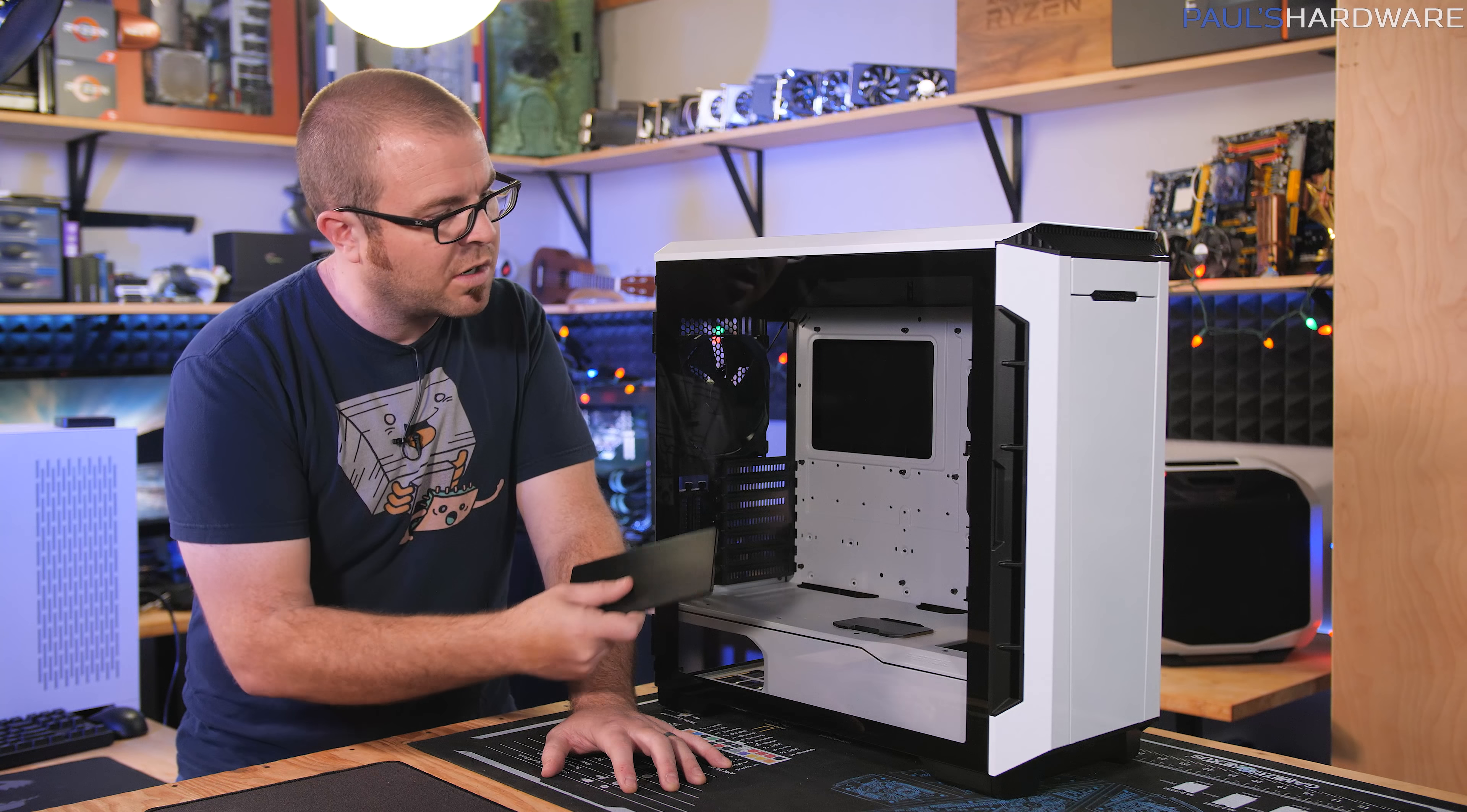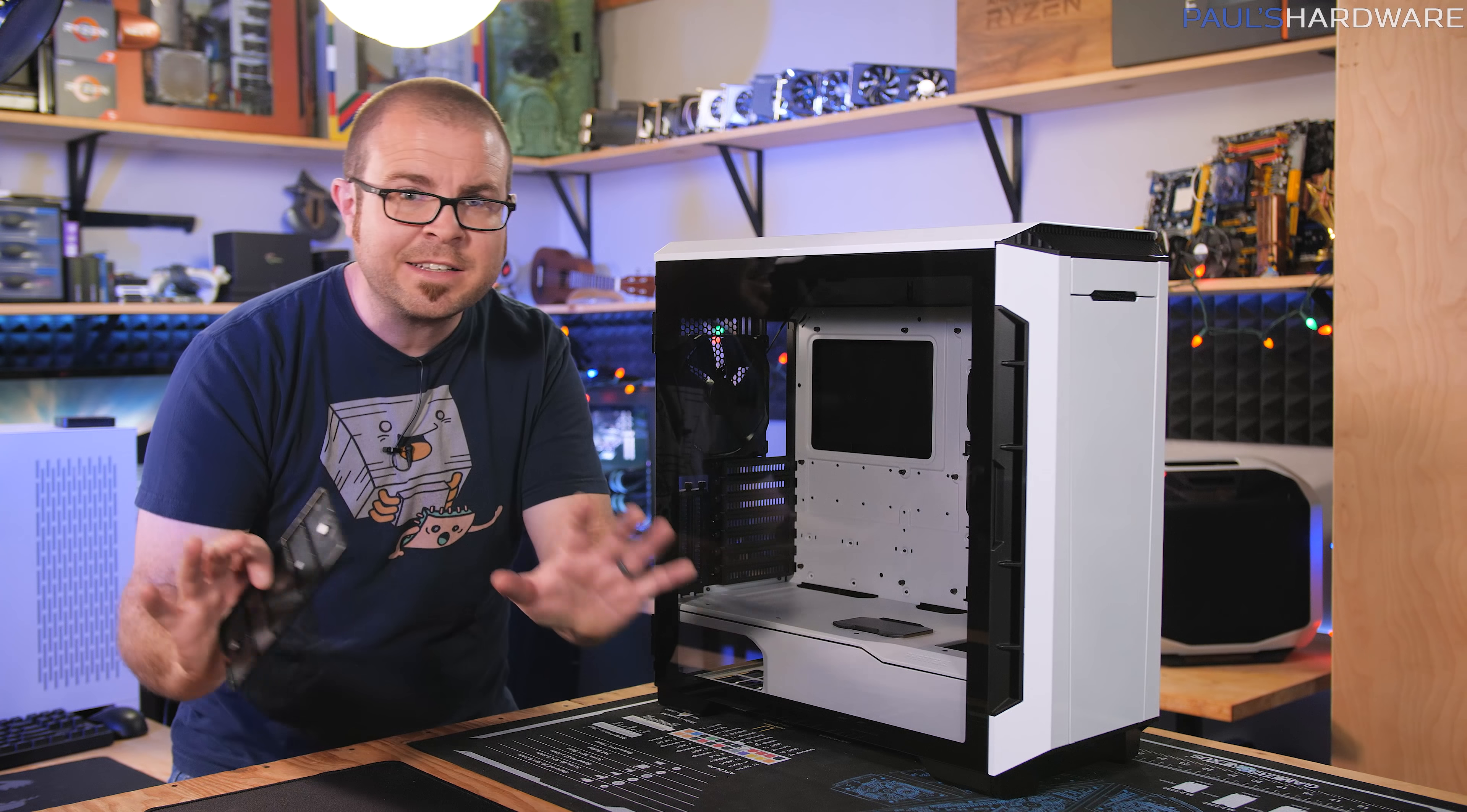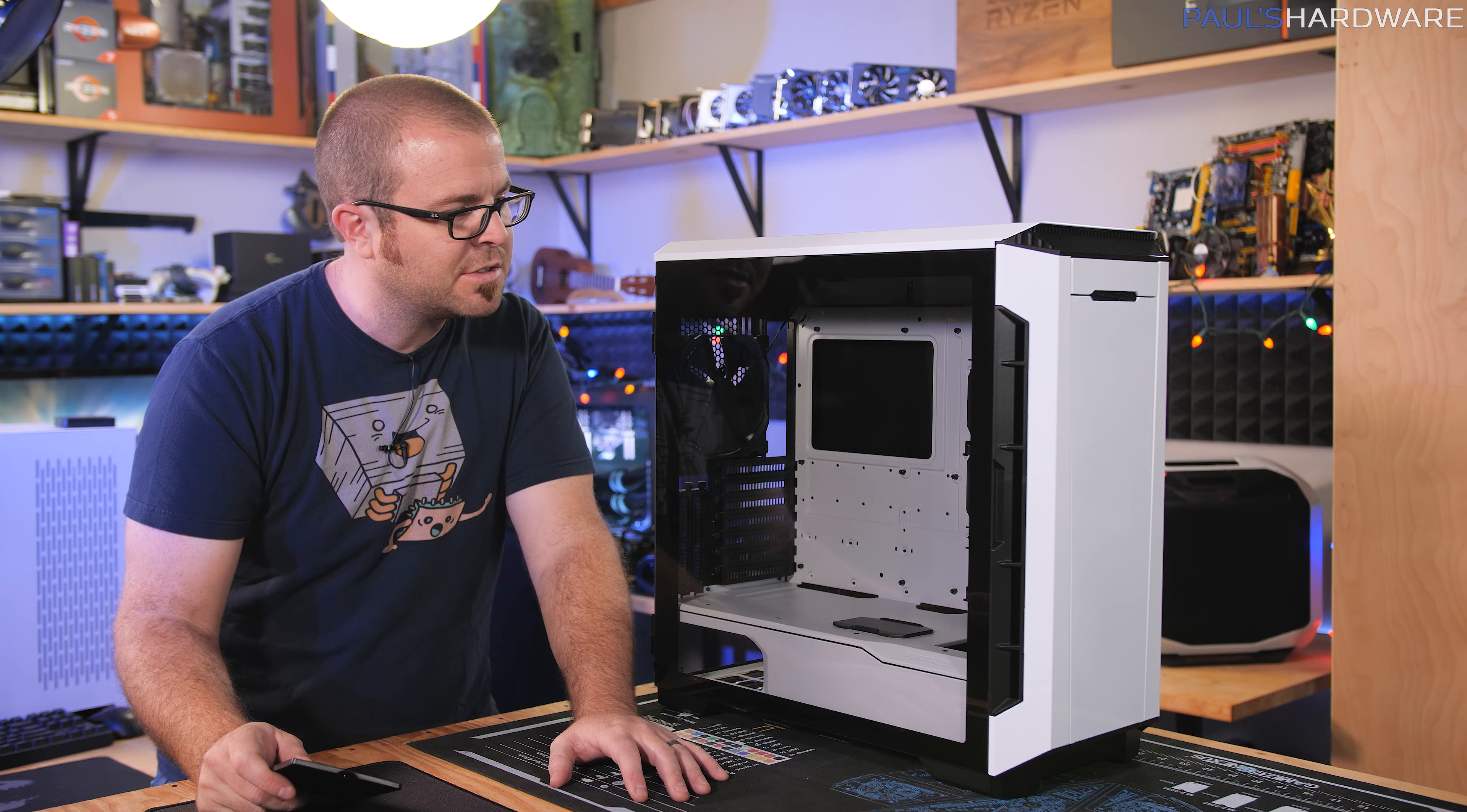I think an epic water cooled RGB system, classy of course, classy RGB would be great to see in there too.